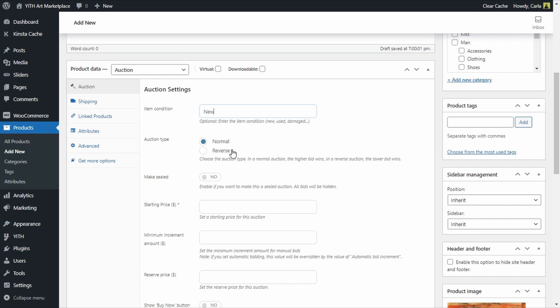Then we have an option to make this a sealed auction, this would hide the offers so bidders wouldn't know how much has been offered so far, we're not going to enable this.